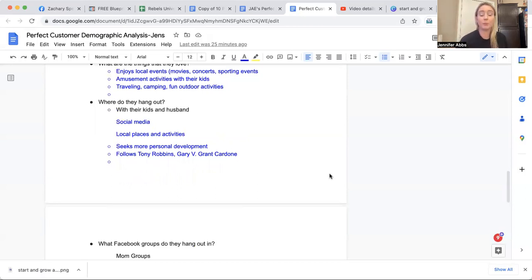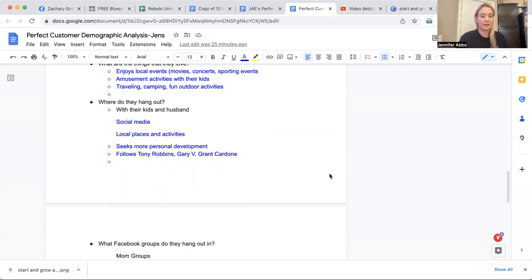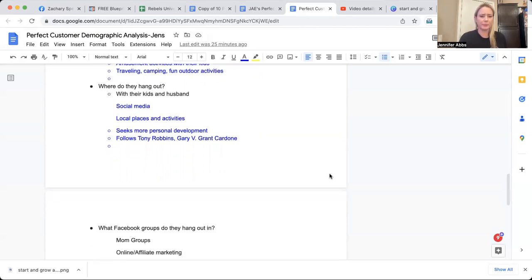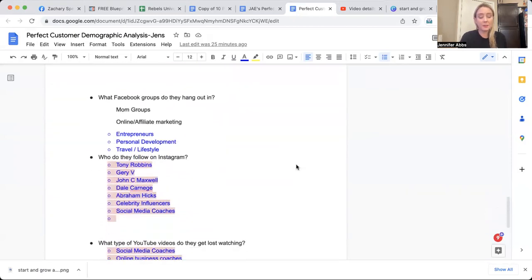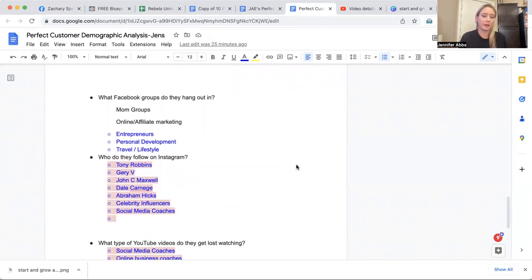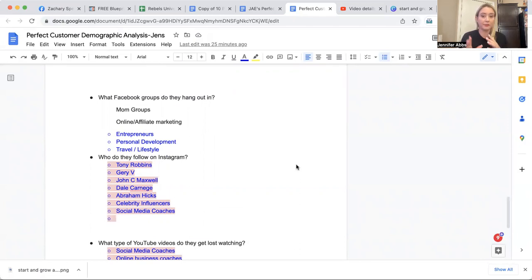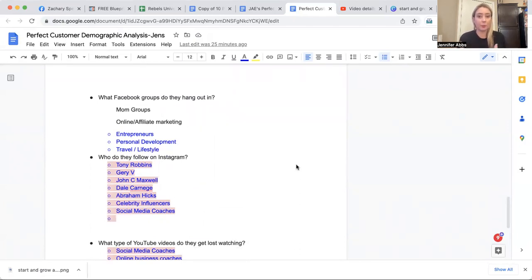They seek more personal development. So maybe they're going to seminars or small groups. And these are certain people that they follow. Tony Robbins, Gary Vee, Grant Cardone. What Facebook groups are they in? This is important when you're doing online marketing. They're in mom groups, they're in online affiliate marketing groups, how to scale to $10,000 per month. They're in groups, small businesses, entrepreneurs, personal development, travel, and lifestyle groups.